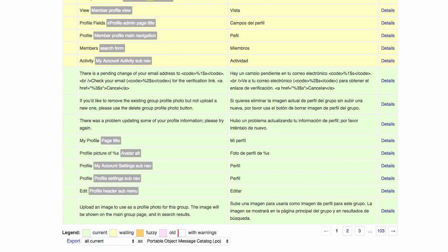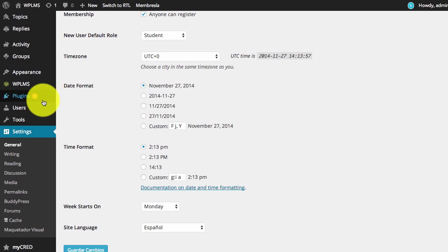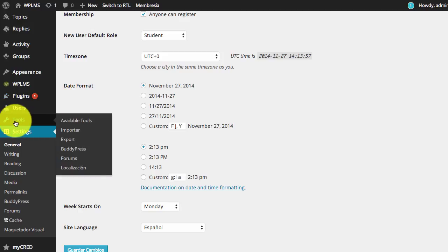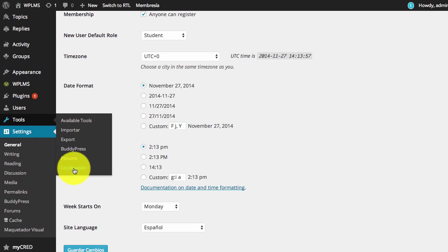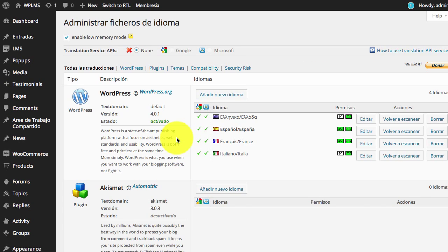Now for translation we are going to use the Code Styling Localization plugin. Make sure you have installed the Code Styling Localization plugin from the plugins add new section. Once you have installed it, you can locate a localization section under the tools in WordPress admin panel.